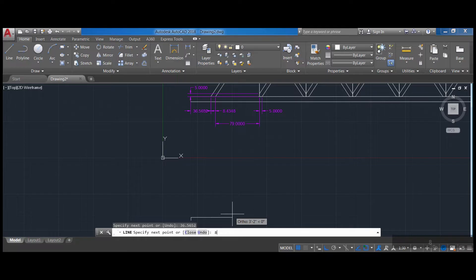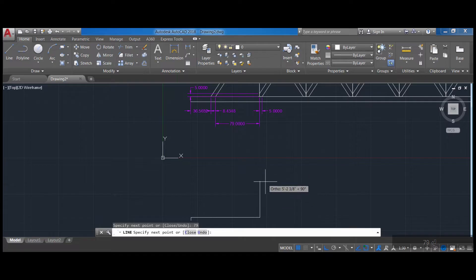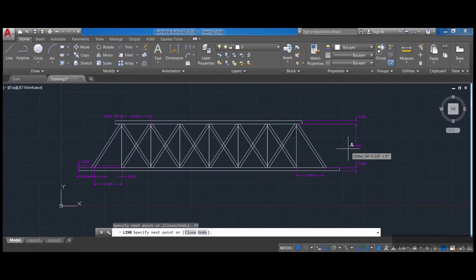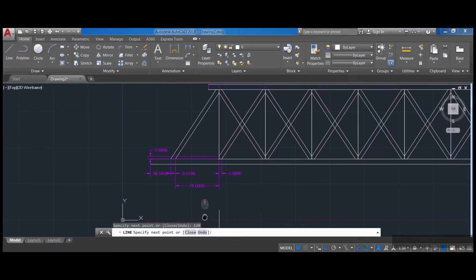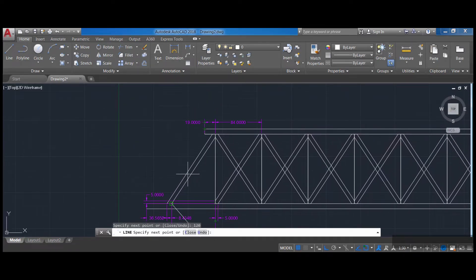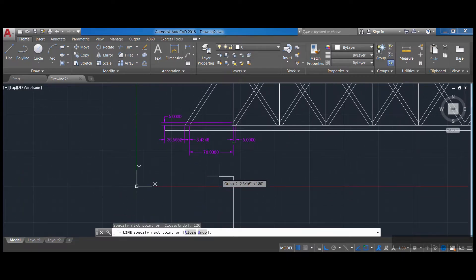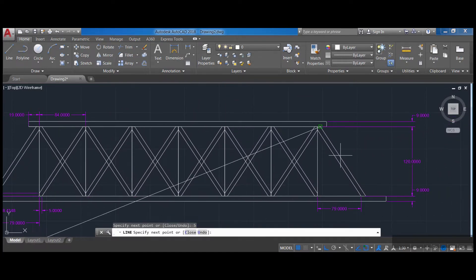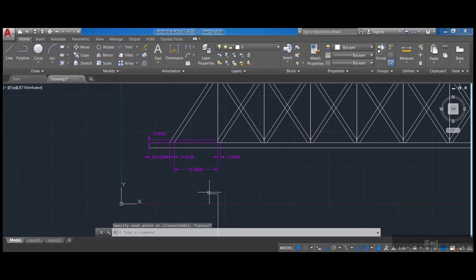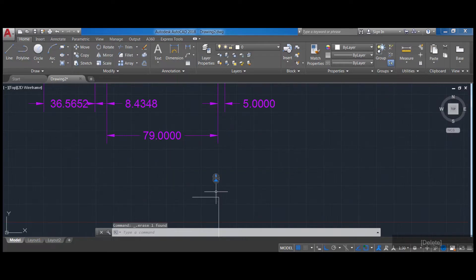The second measurement is 8.4348, enter, and then the last one is 79 — I type 79 enter. Then I'm going to go up 120 units for the height, 120 enter. On the ceiling, the piece that comes out from the left is 19, so I type 19 enter. The width is five units, but actually it's nine — I made a mistake, so I delete this, zoom, go to the endpoint, and that's going to be nine units enter.